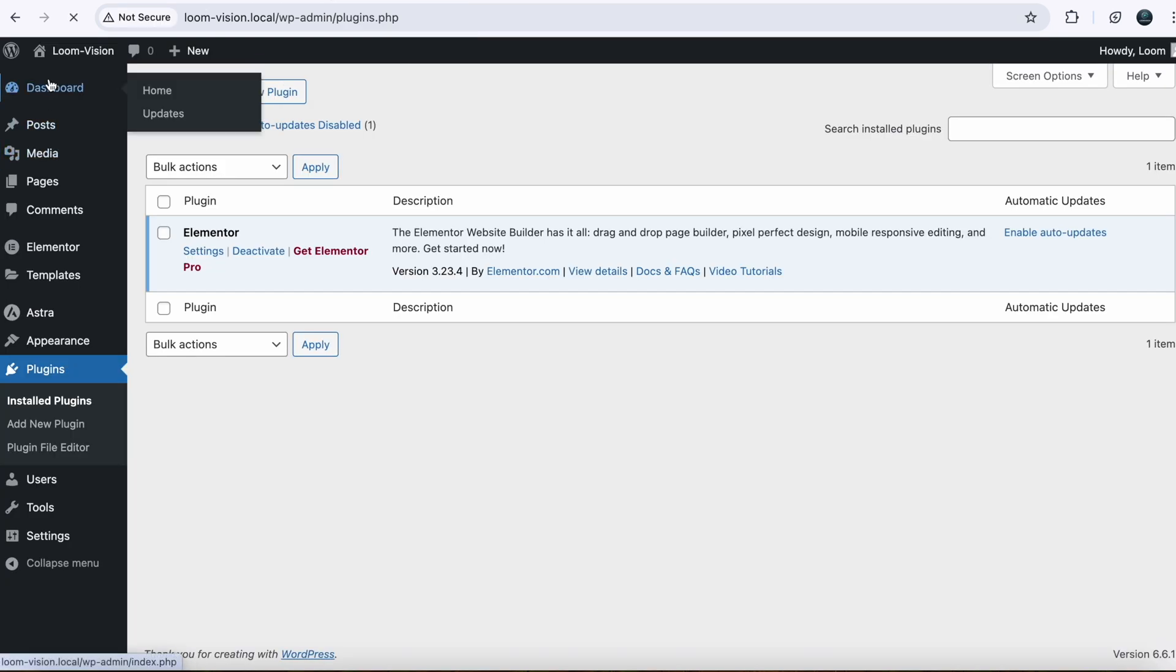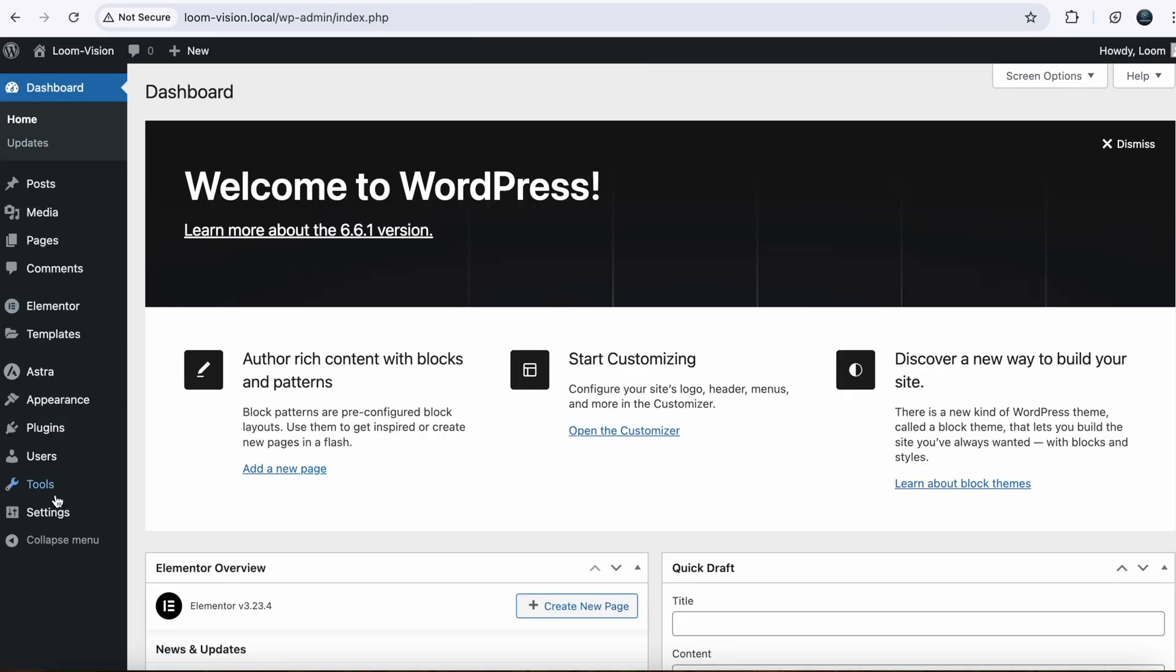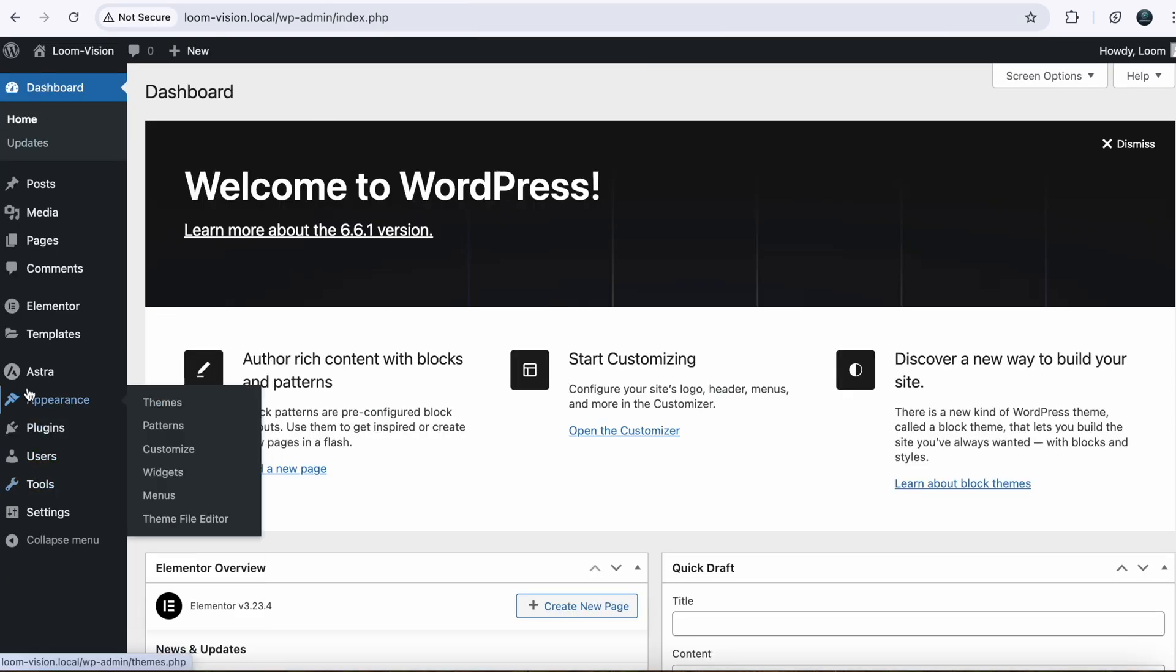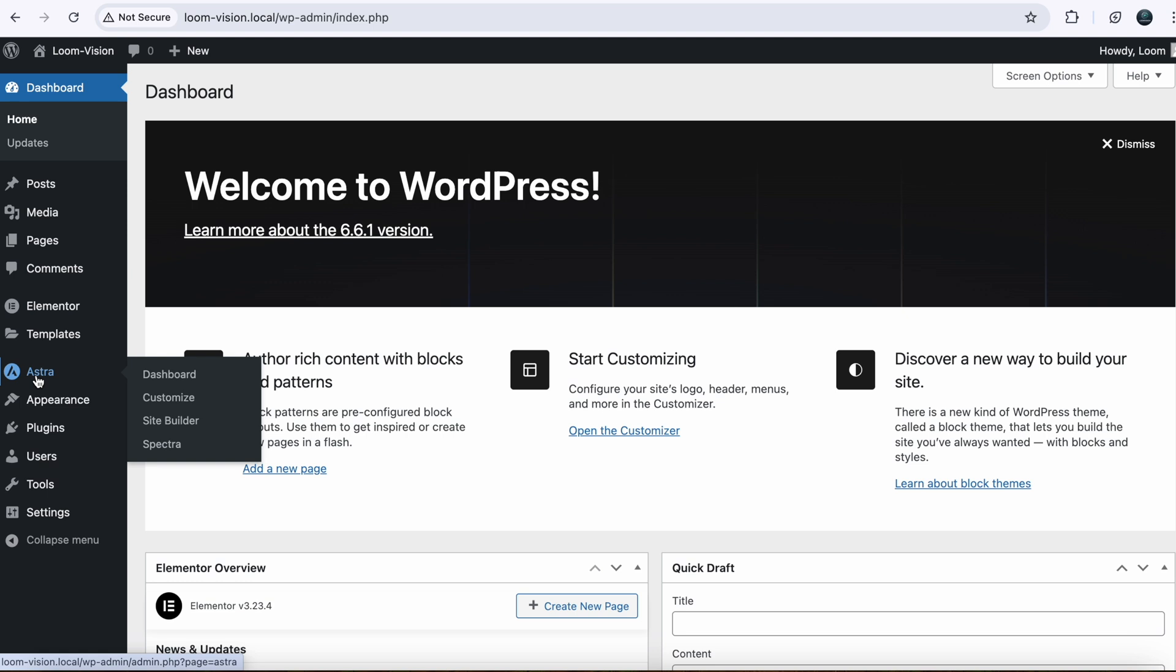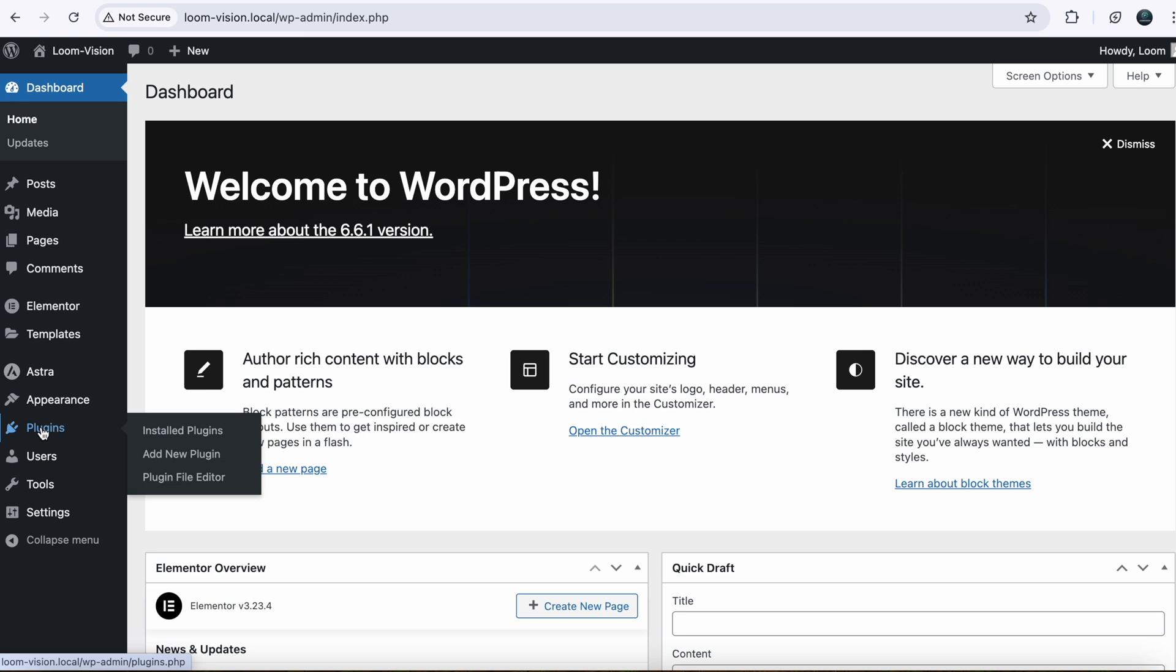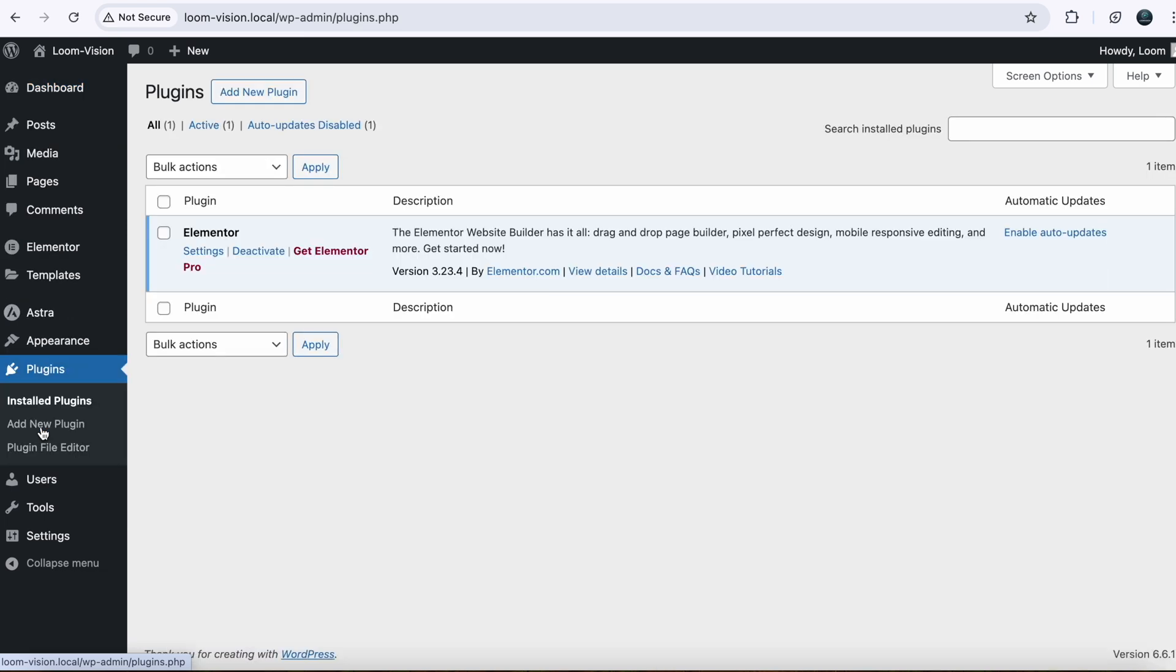Here I am using Astra theme. You can go with anyone whichever you prefer. And now we will go to Plugins. I already installed the plugin Elementor. Now we need one more plugin with this.